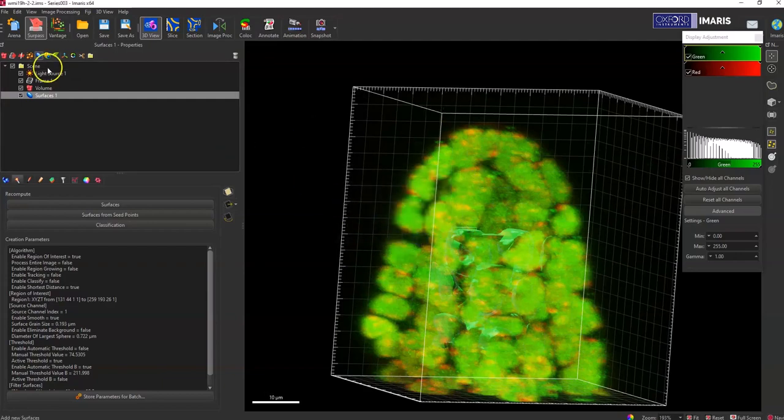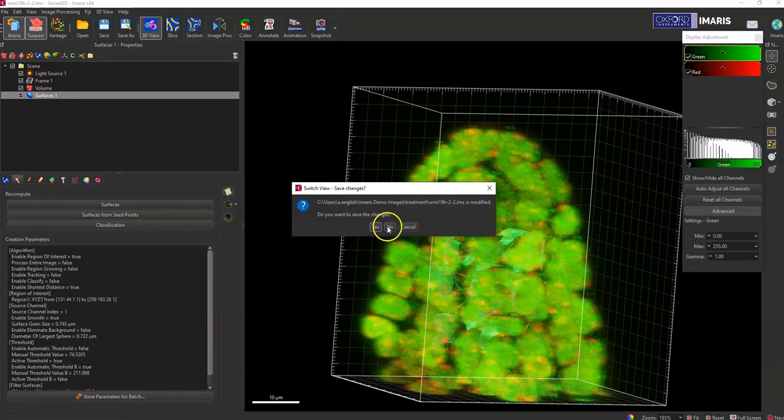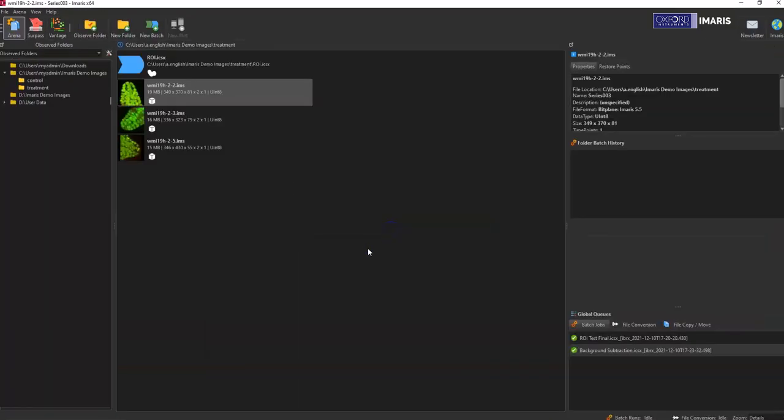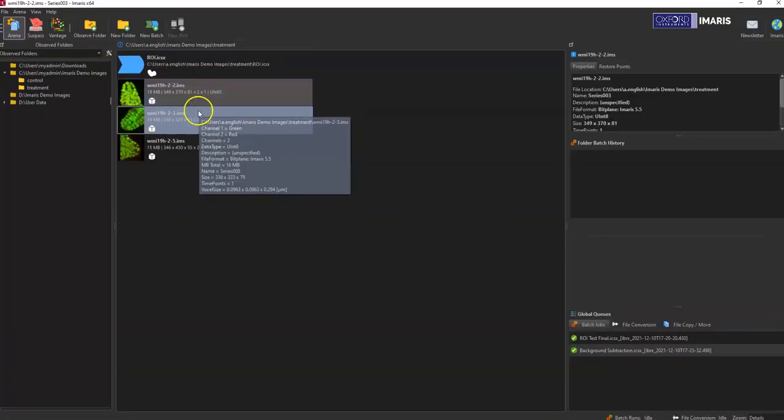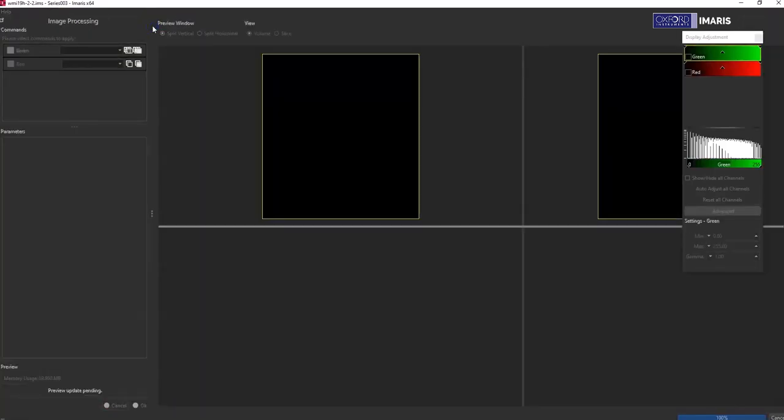And then once you're satisfied with that, you can go back to arena. You don't have to save what the image looks like. And then you want to create a new batch.